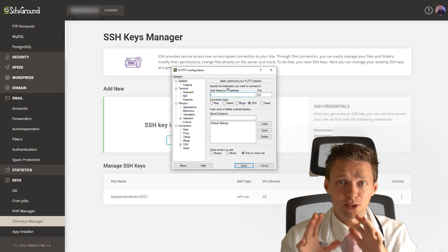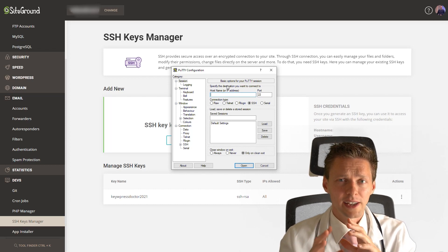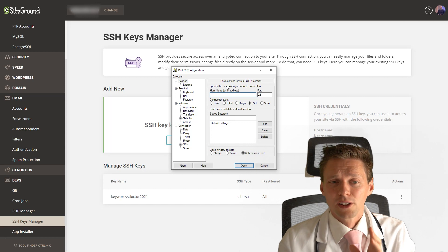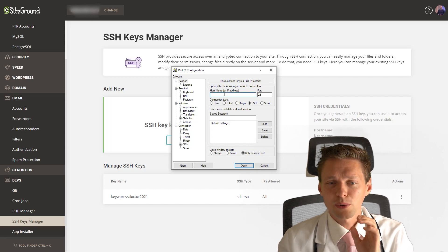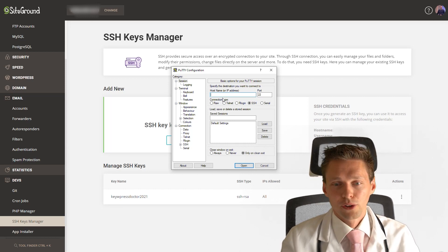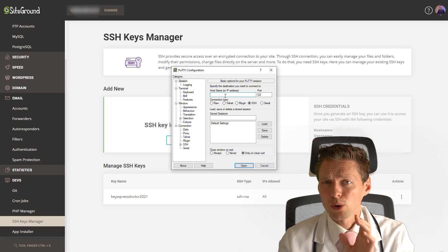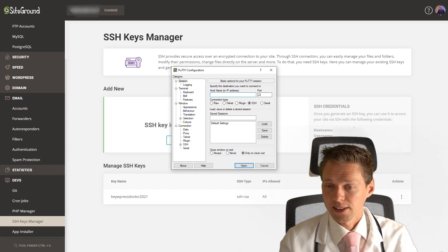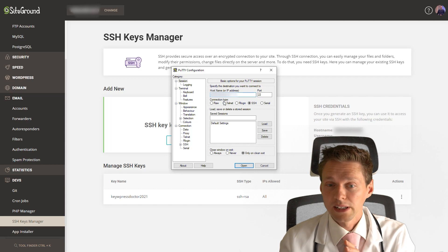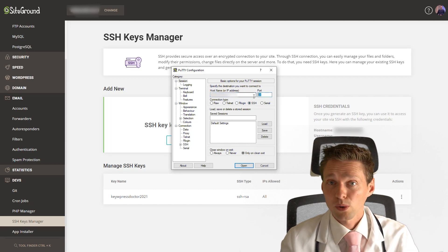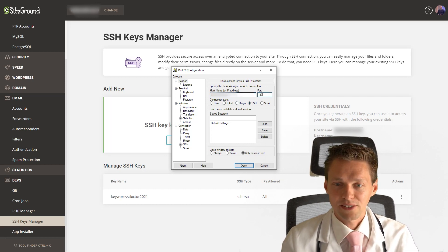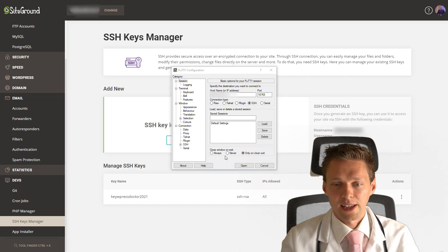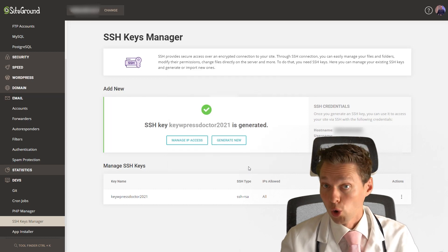So because we have now generated all the keys and it is now connected to our server, to this specific website, we're gonna fill out this one. The first thing we need is our hostname or IP address from our website. It's just your website URL. Then you need to change the port to 18765. And then you can press open.